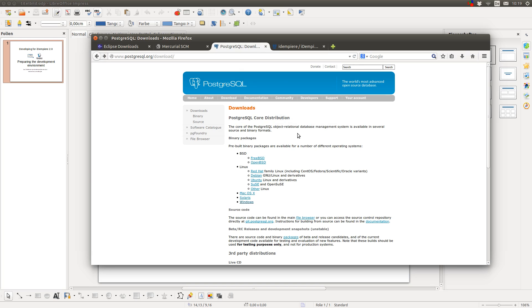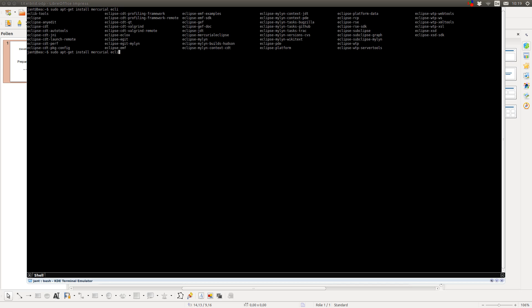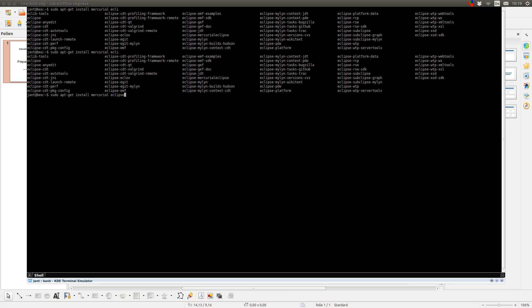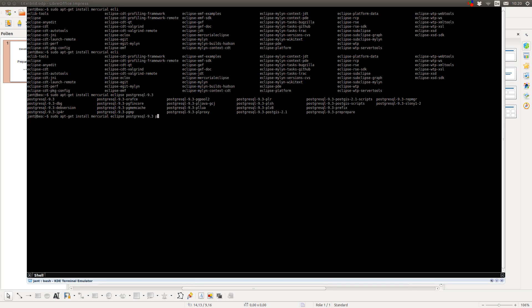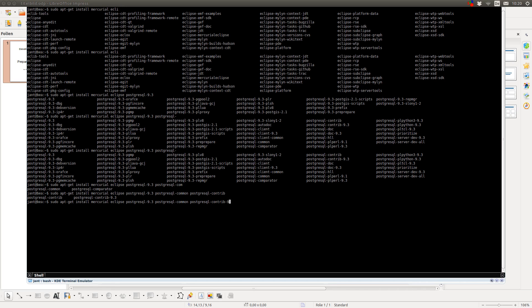If you are using a Unix system, you can install most of these tools via apt. I am using Ubuntu 14.04 and I can install these tools using apt-get install Mercurial, Eclipse, PostgreSQL 9.3. And here you need some additional tools called PostgreSQL Common and PostgreSQL Contrib 9.3 because I am using the PostgreSQL 9.3 database.